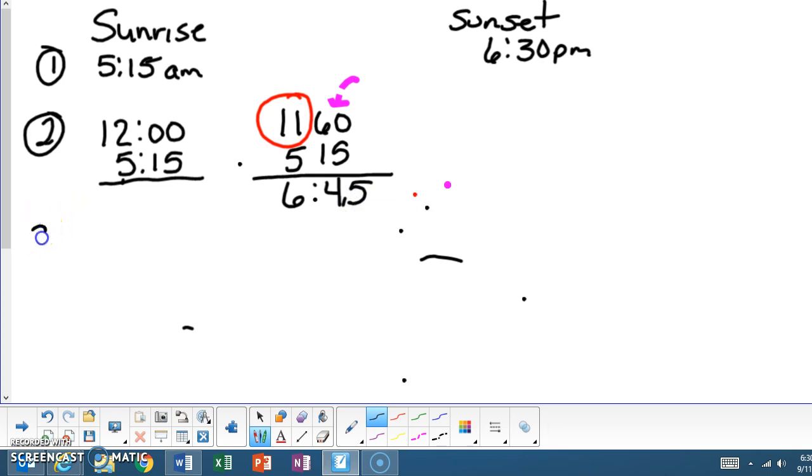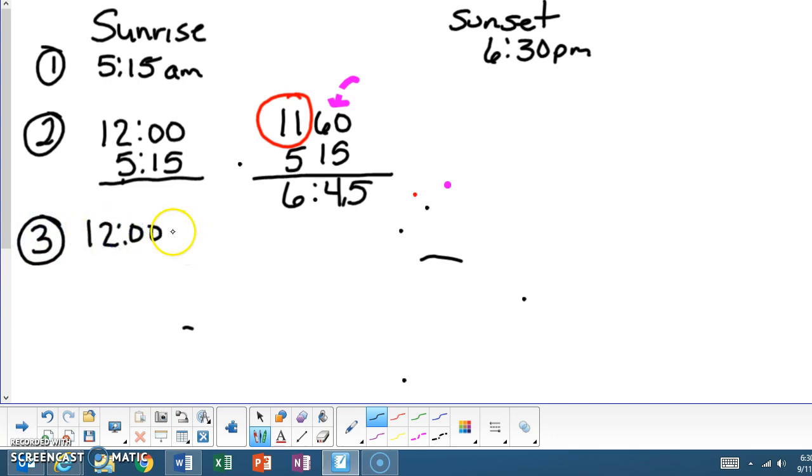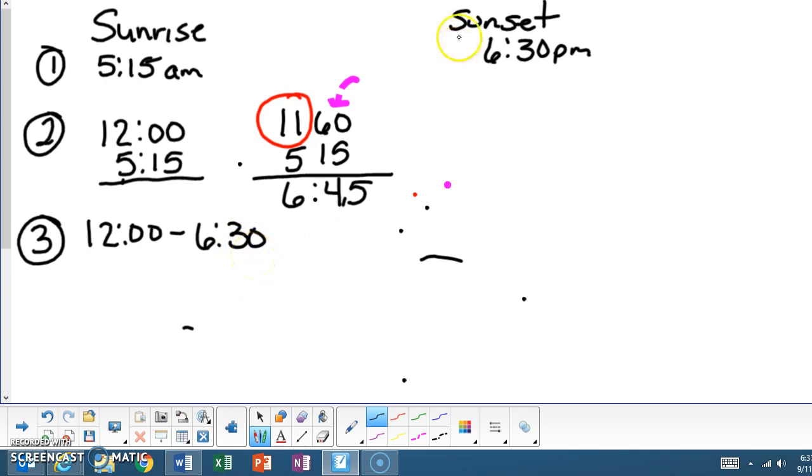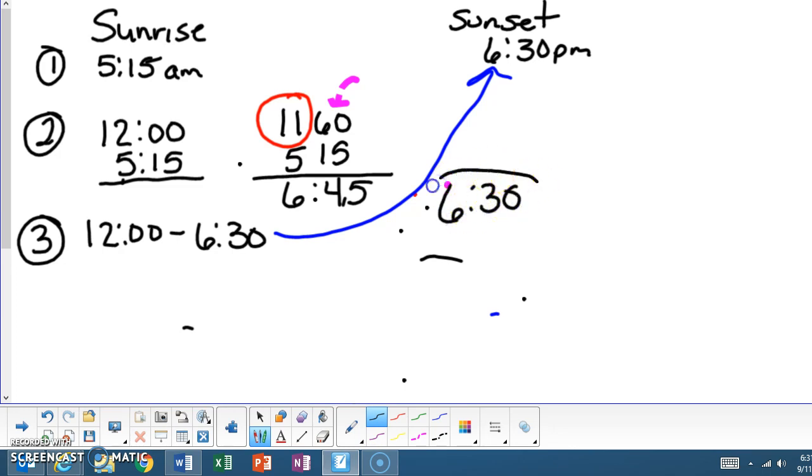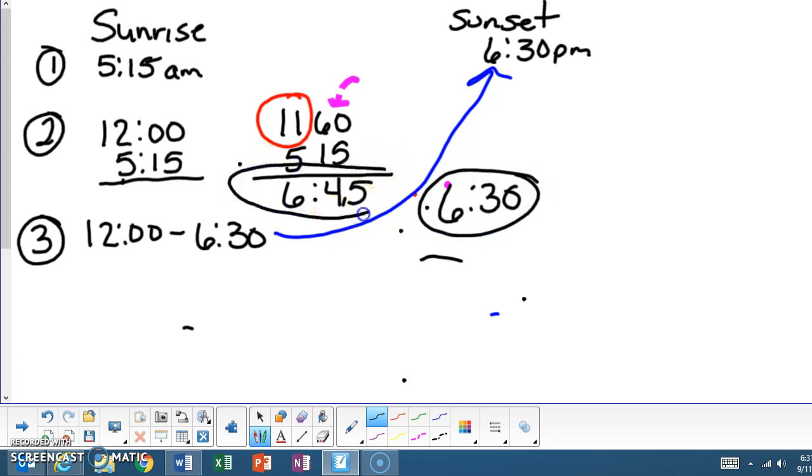Step three, we need to find out the time span in between noon and sunset. In this case is 6:30. And I tell the kids that this answer for number three is always going to be what it says for sunset. So if sunset is 6:30, they just write 6:30 and circle it. The reason why I have them circle it so they can keep up with all of their steps. So circle step two. So this is step two and step three.